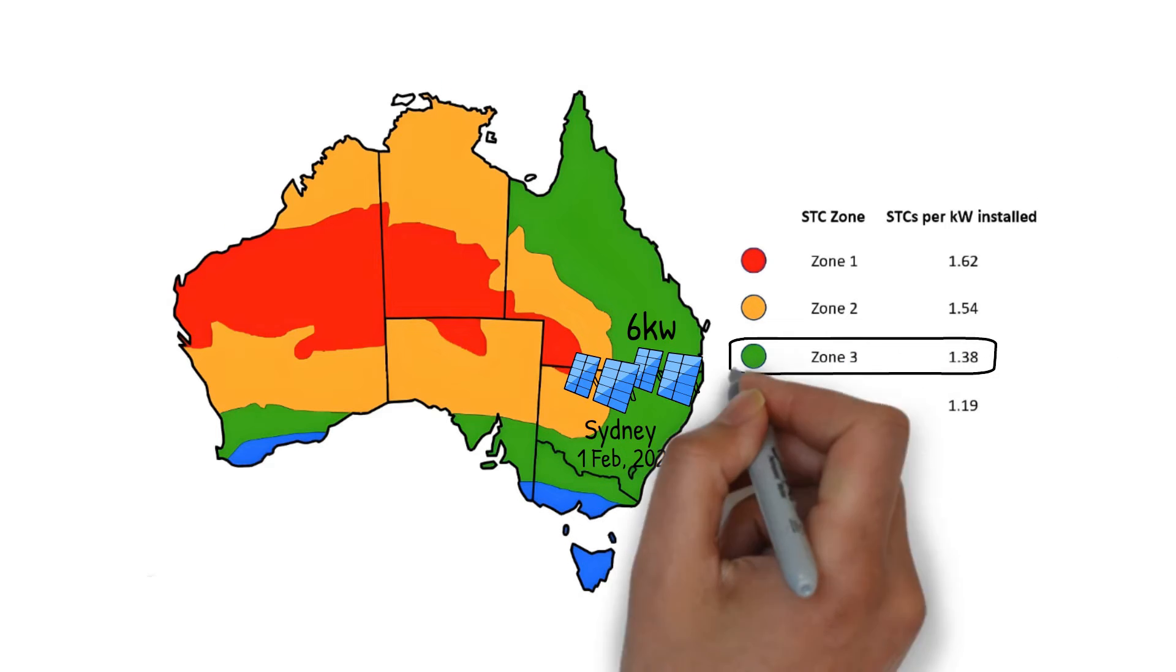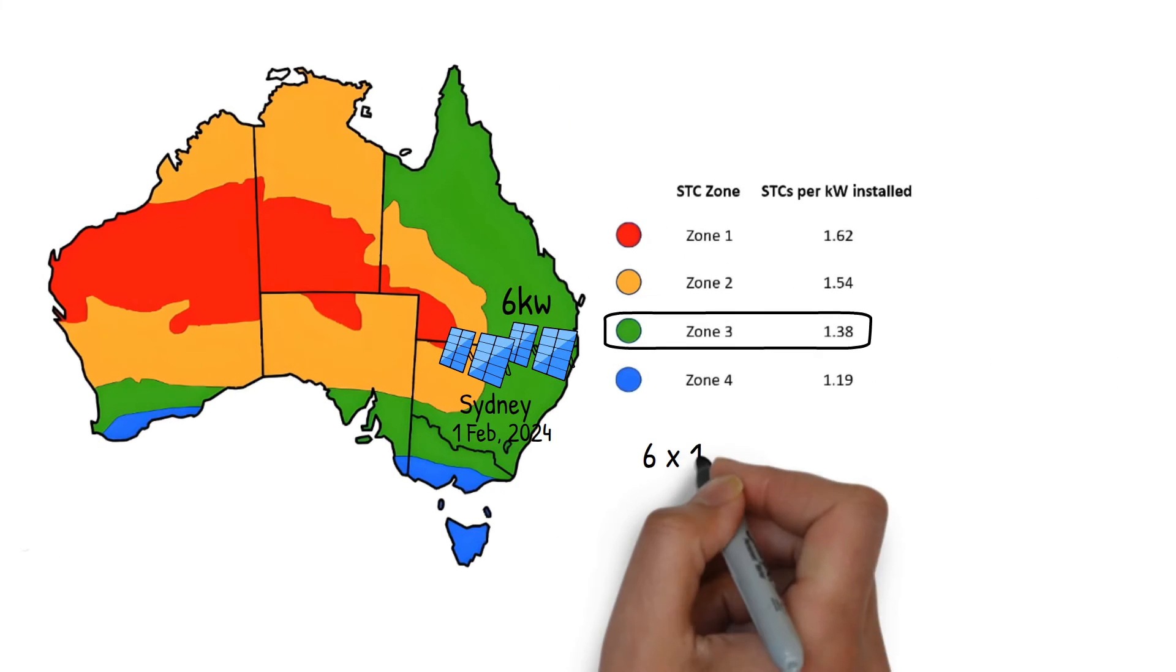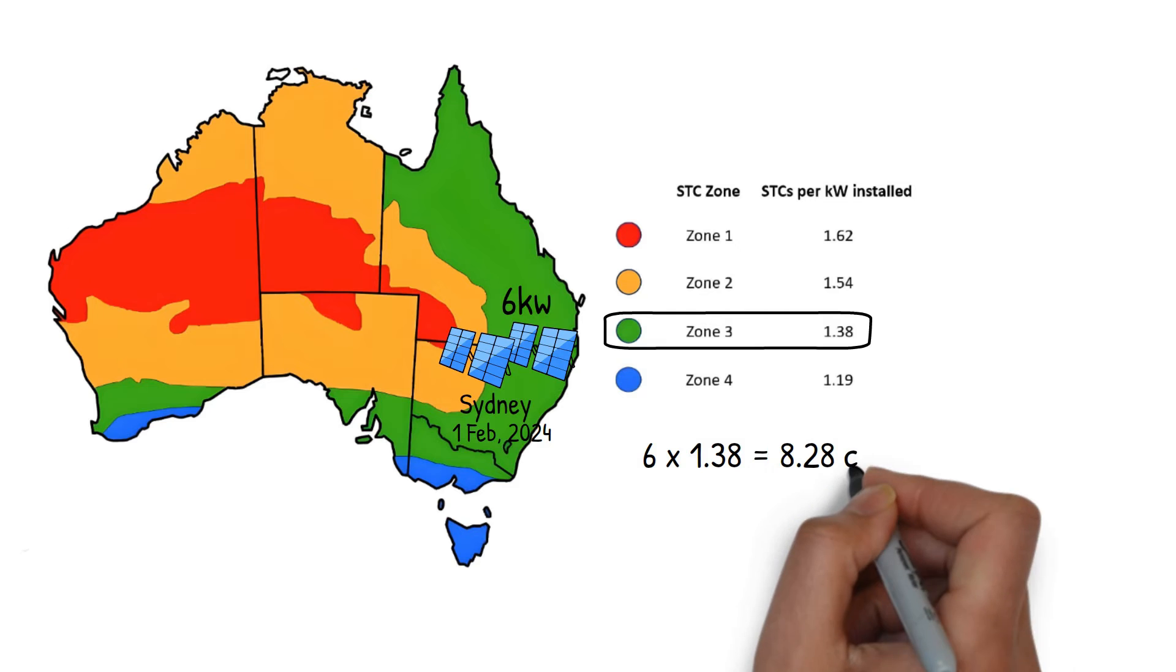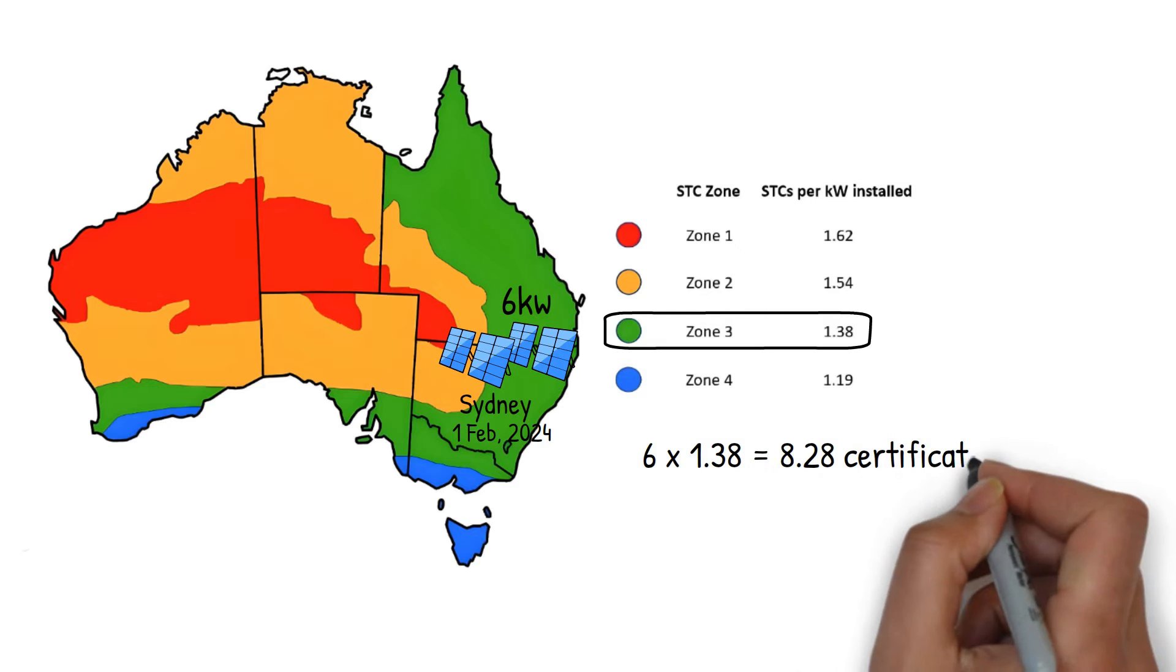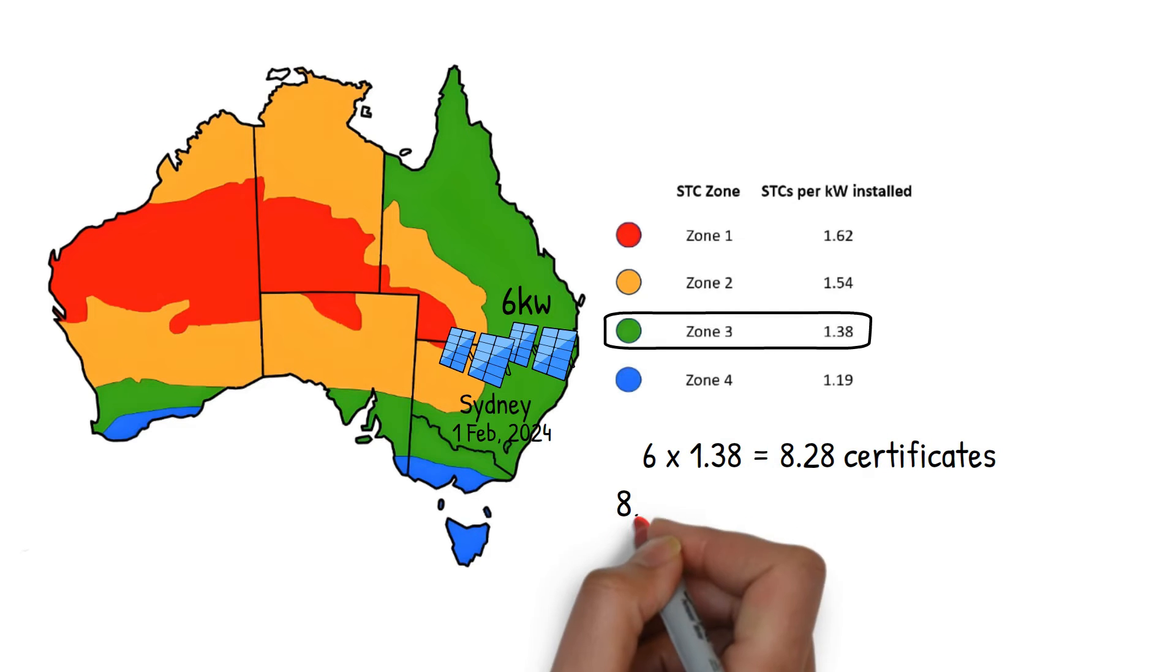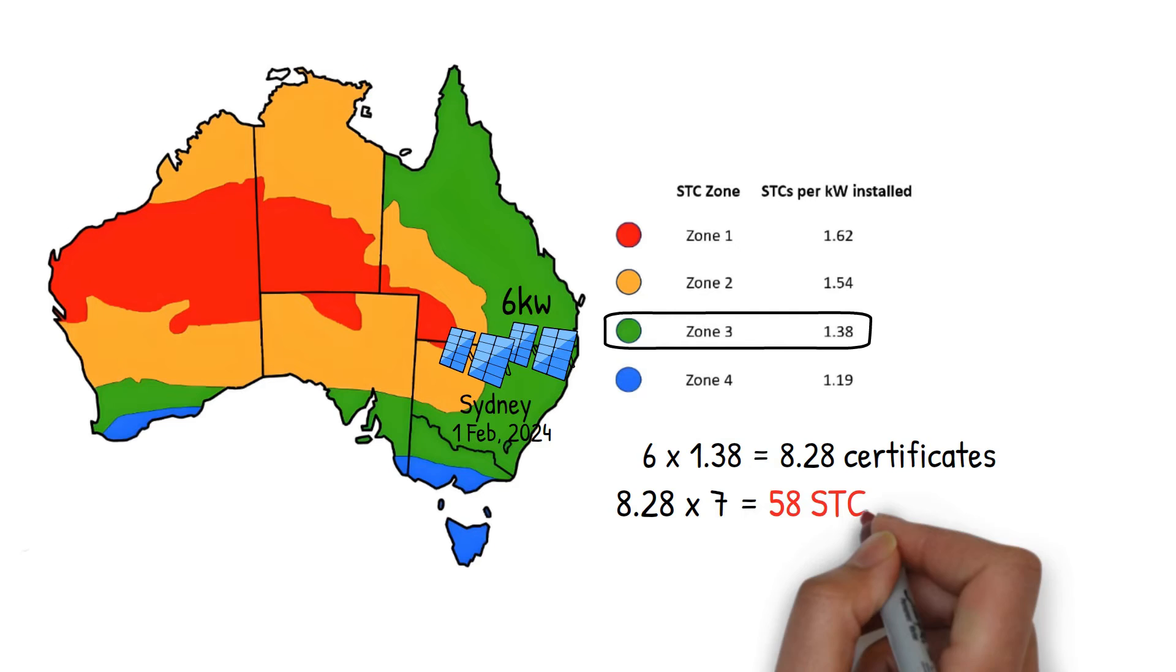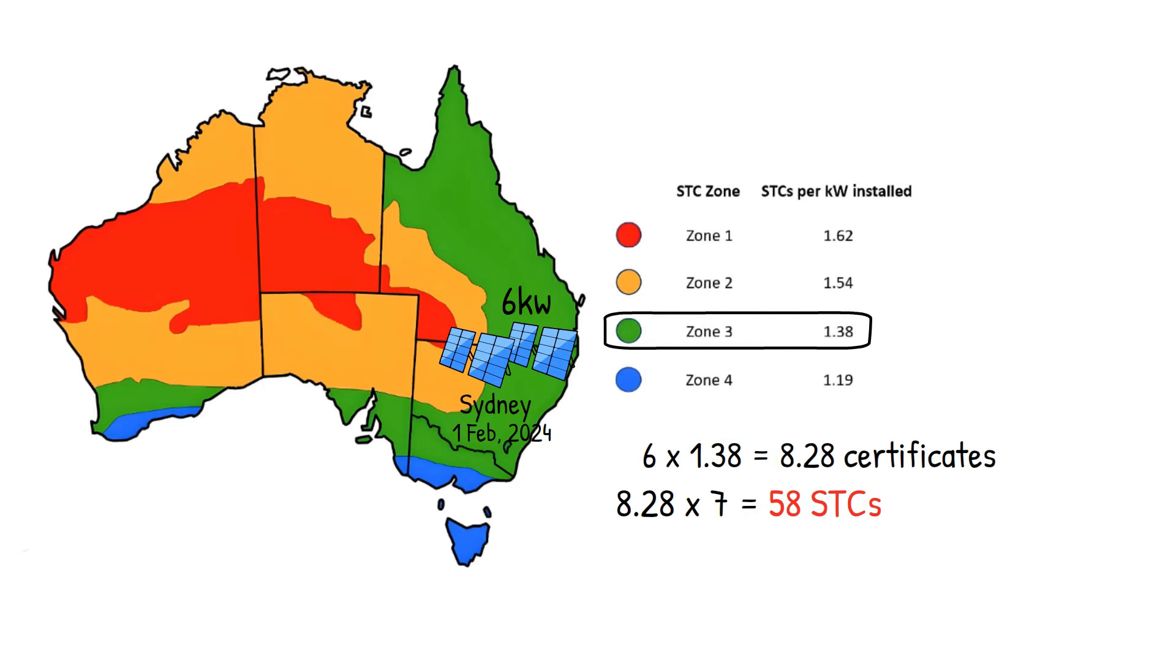so the 6kW system would create 8.28 certificates a year. As there are 7 years until 2030 when the scheme ends, the total amount of certificates would be 58.